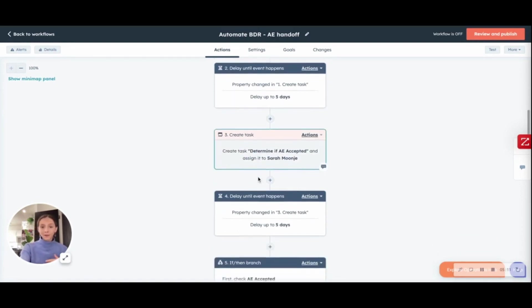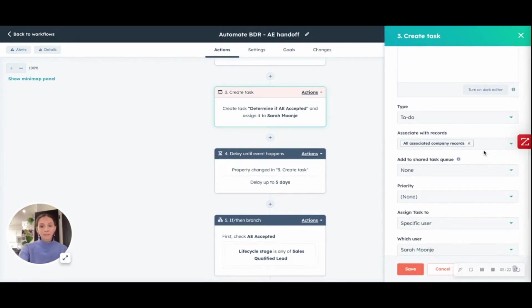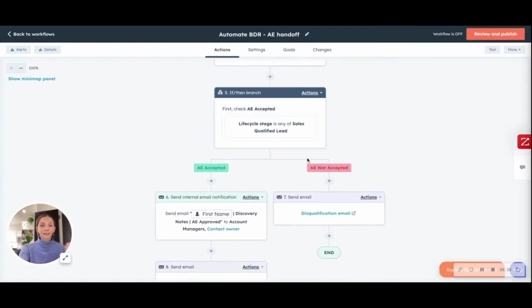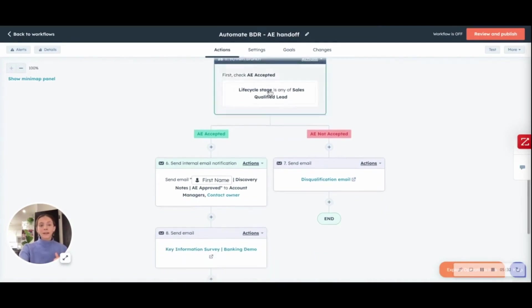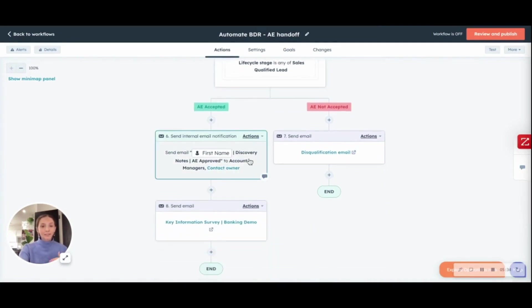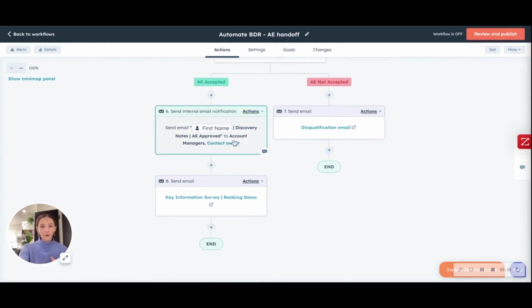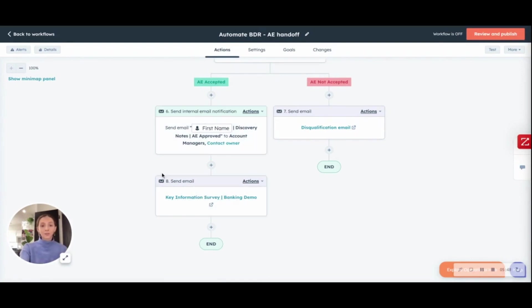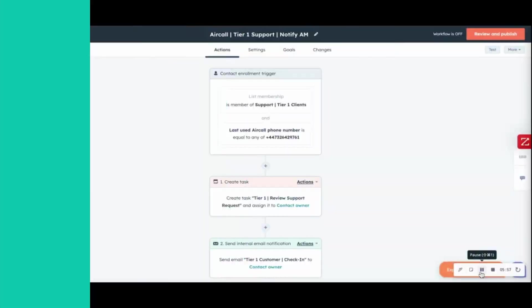If they are, a task will be created for the assigned AE. And you can assign it to specific people or you can assign it to specific teams. So, you could have a BDR team within HubSpot and an AE team within HubSpot. And then, moving down the workflow, if it's AE accepted, send an internal email notification to both the account manager and the contact owner with the discovery notes so that the AE has all of the information. Then, they're going to send a new email to the lead requesting key information in order to book a demo.